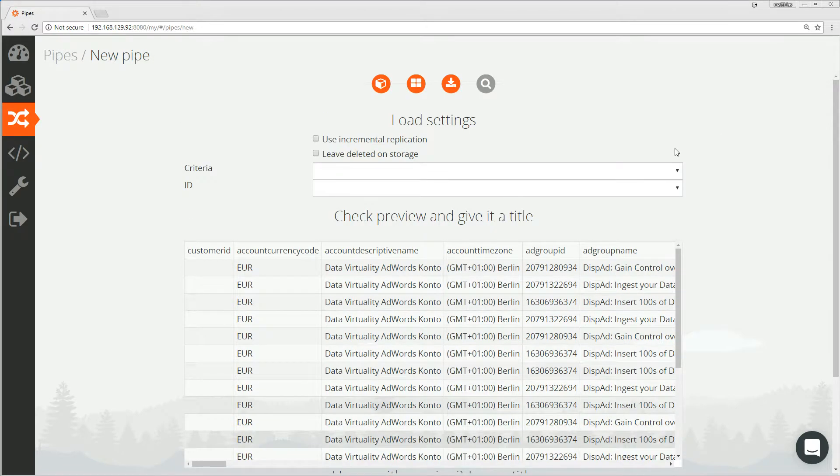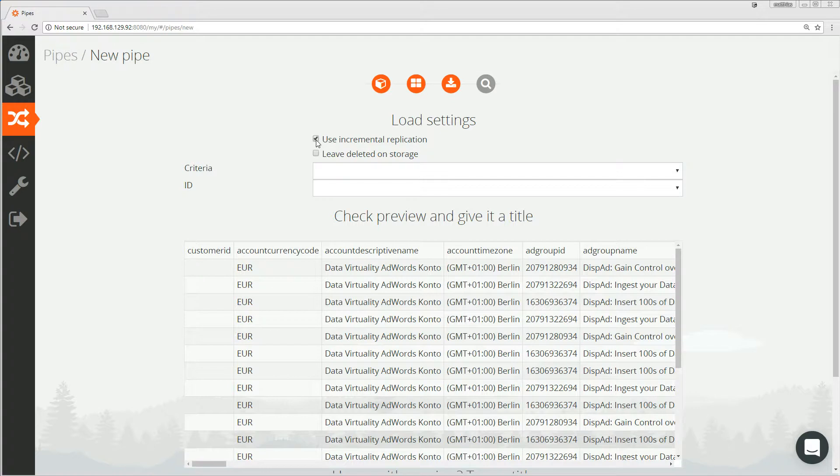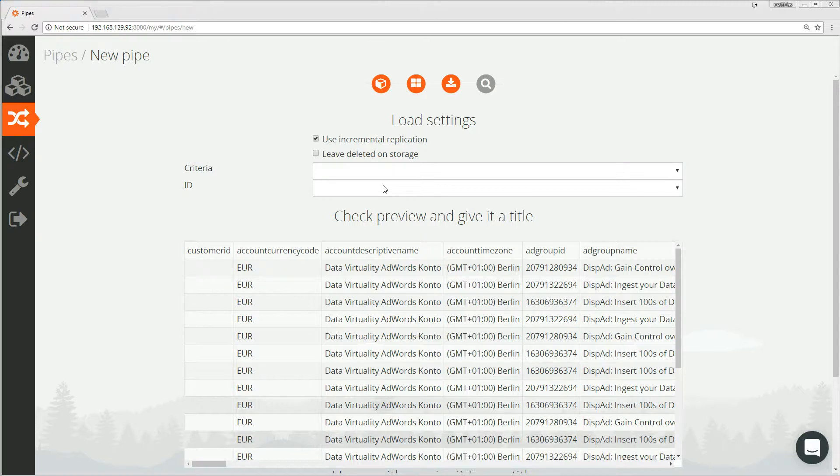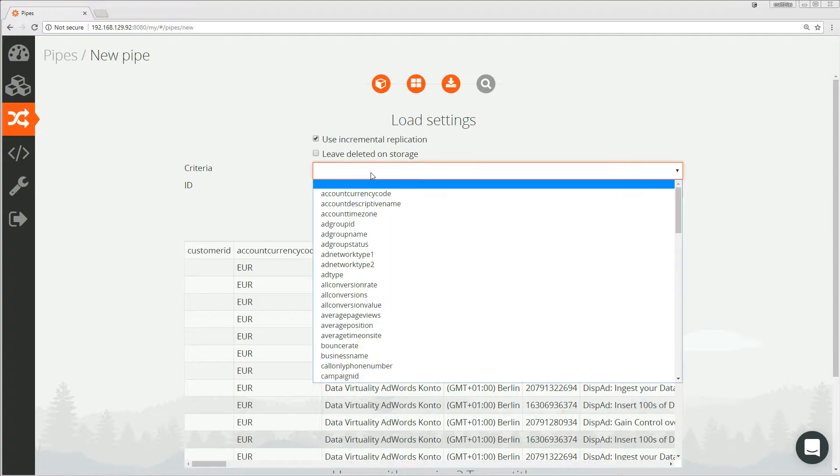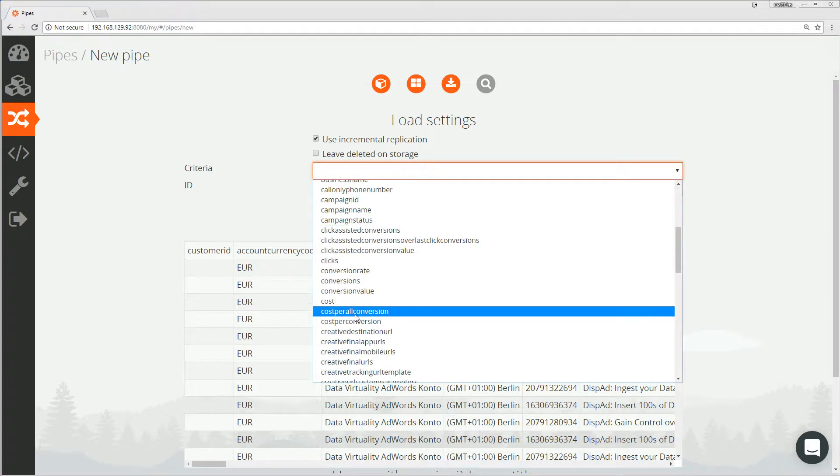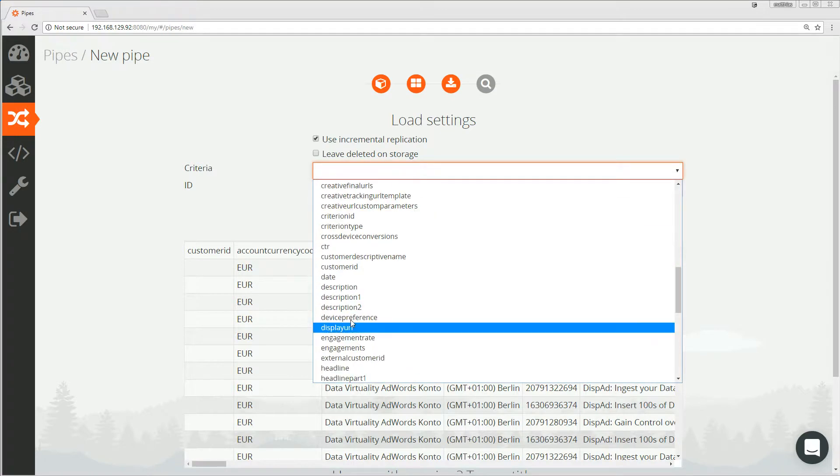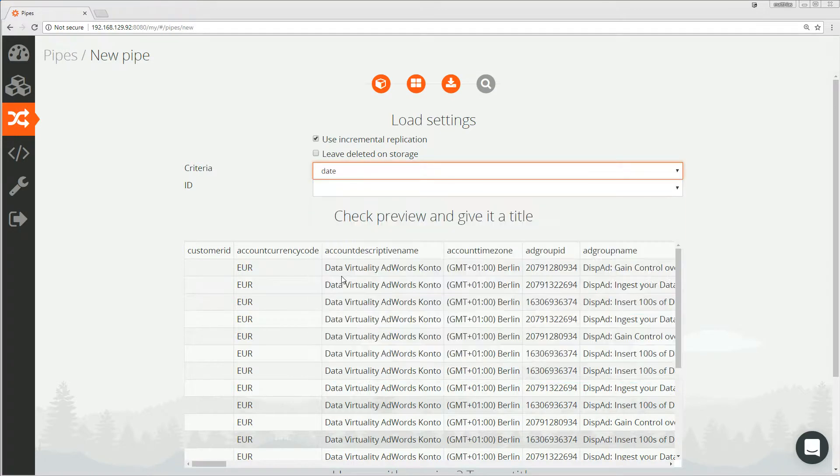If I don't select incremental, the full table will be loaded every time. But let us go for incremental this time. The value in the criteria field of the source table will be compared to the latest value we have in Oracle ADW to decide if we should take the row over or not. Let me choose date here, as this will indicate my new data.